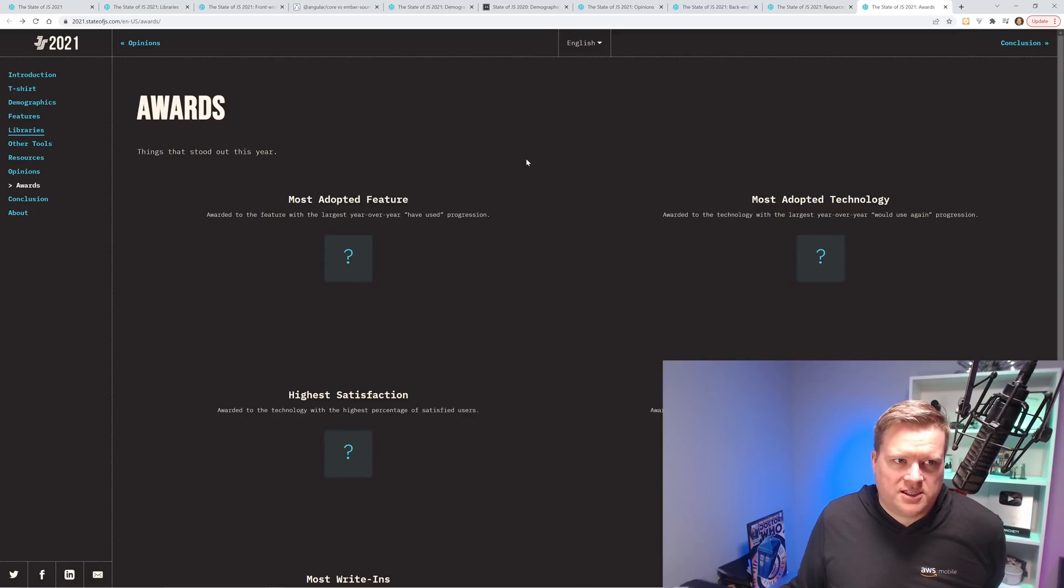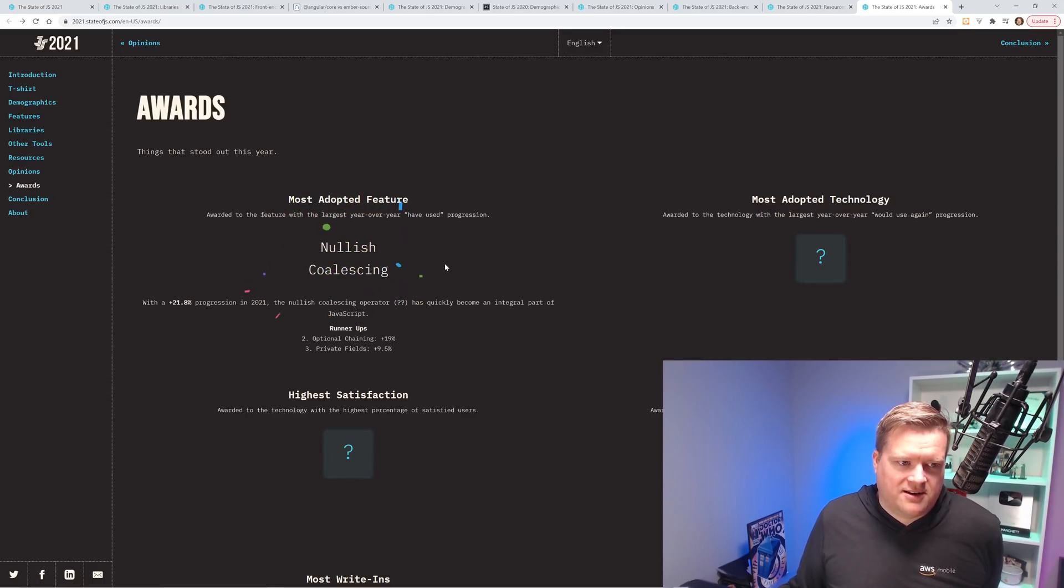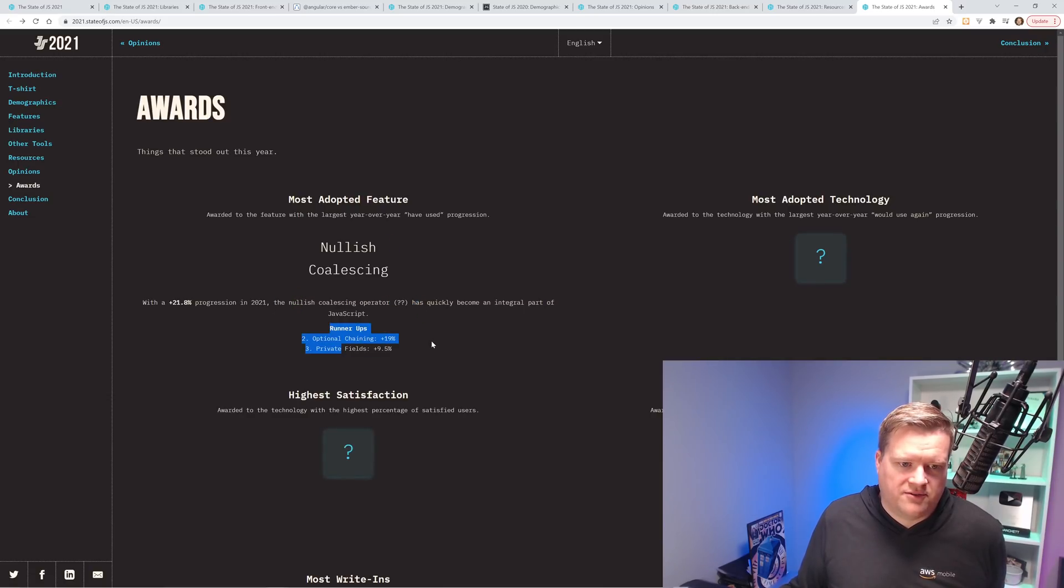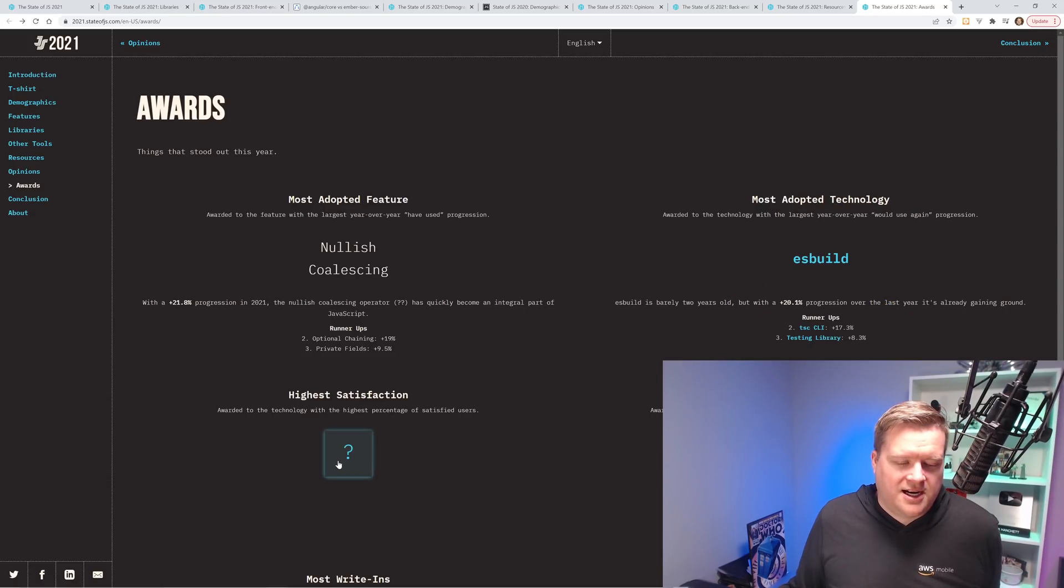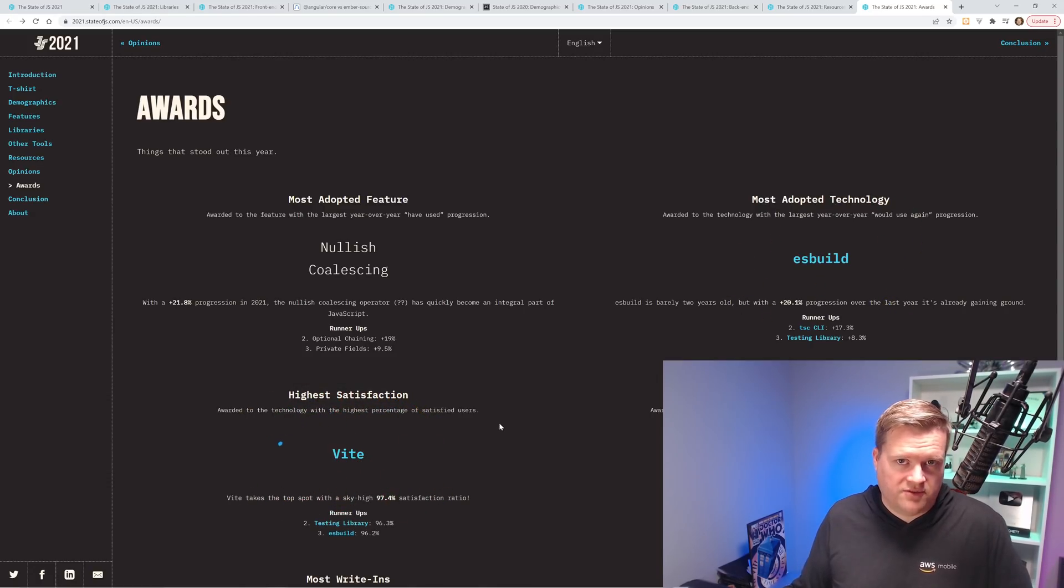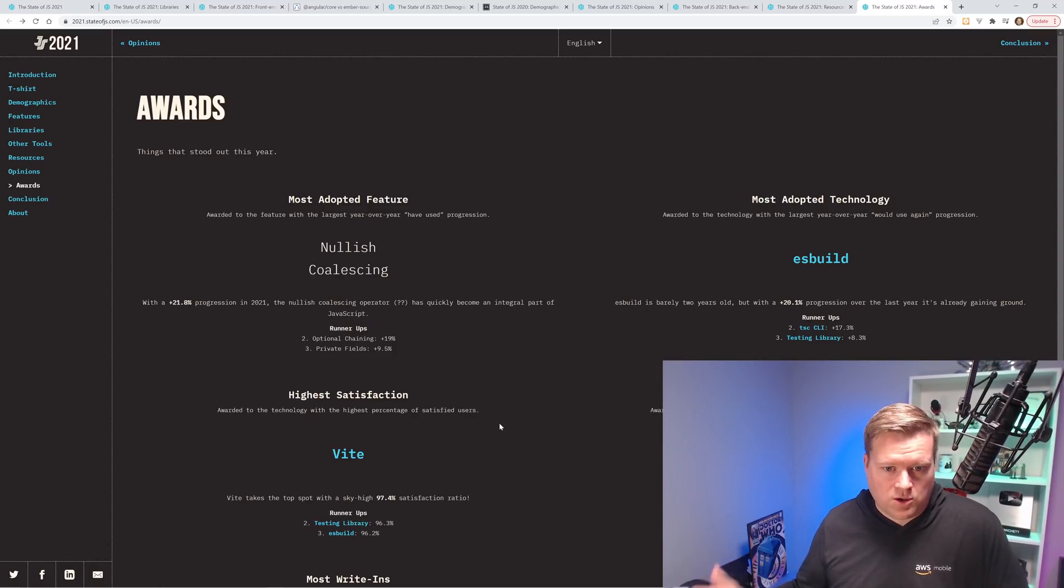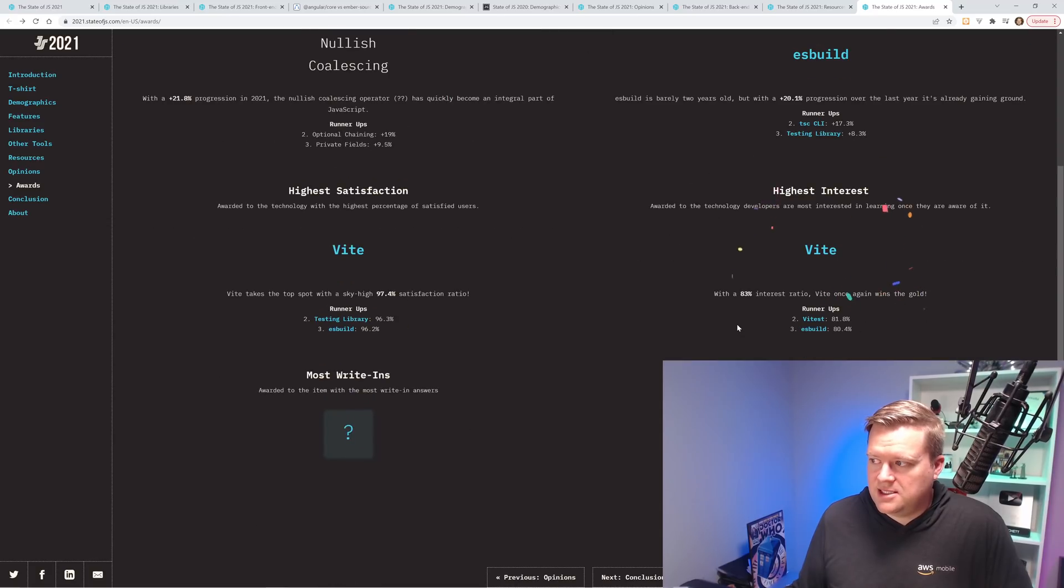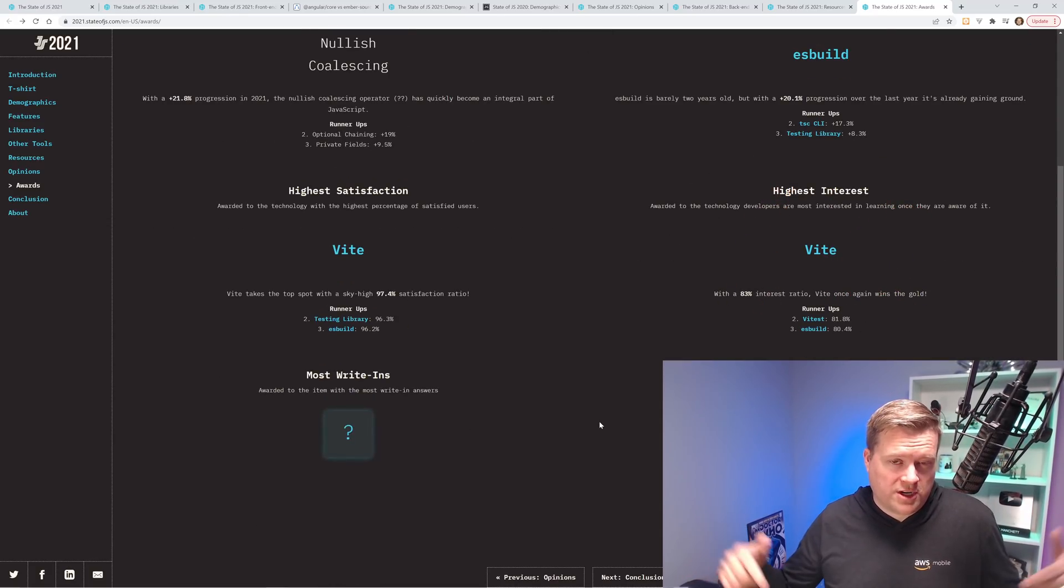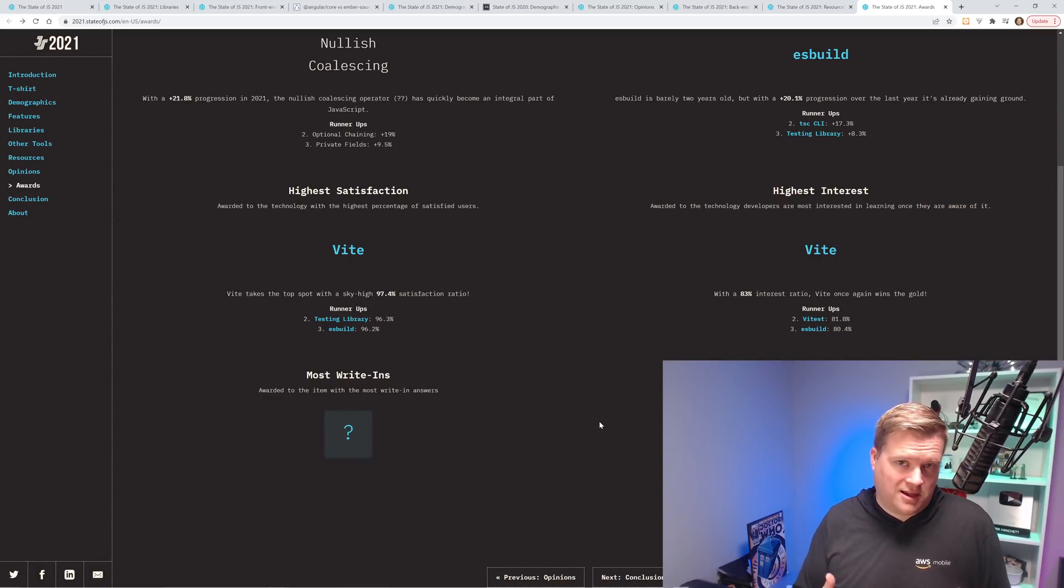And I think the last thing I want to just hit on is awards. So most adopted feature, nullish coalescing. I think a lot of people have been using this. I've been using this in my projects. Optional chaining is 19%. Private field is 9.5. Most adopted technology, ES build. Highest satisfaction, Vite. I'm a huge fan of Vite. I've been doing a ton of videos on it. Maybe I should do a video on Vite where I just go through and explain how it works. Let me know if you guys are interested in that. I can do a video like that. Highest interest is, which you can't see, but it's Vite as well. So I hope you guys learned something. Let me know if you agree or disagree with any of the state of JavaScript survey. Leave a comment below. I'd love to hear it. Thanks.